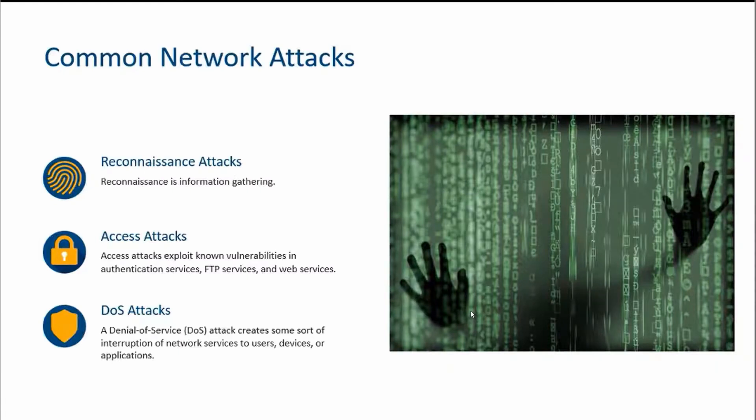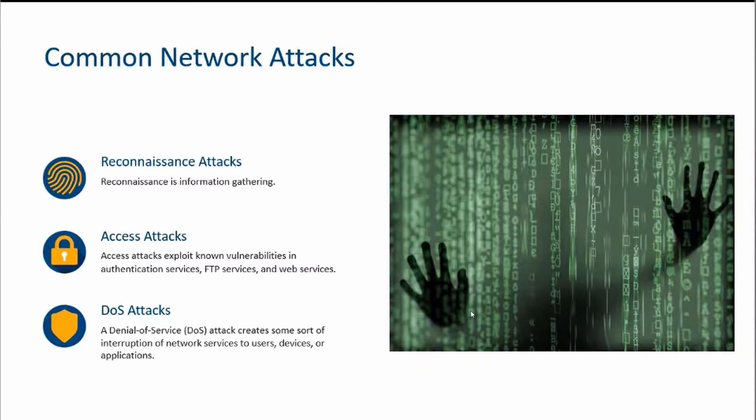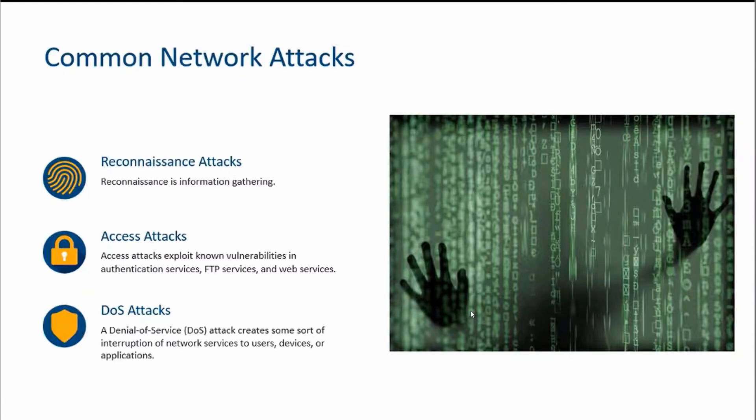From there we can target those vulnerabilities in what's known as the access attacks. With an access attack, you're trying to take advantage of those vulnerabilities or weaknesses, and they could be in things like authentication, file transfer protocol, web services running on port 80, port 443. Even SSH has been known to have its vulnerabilities, hence Cisco released SSH version 2 on a lot of their IOS boxes.